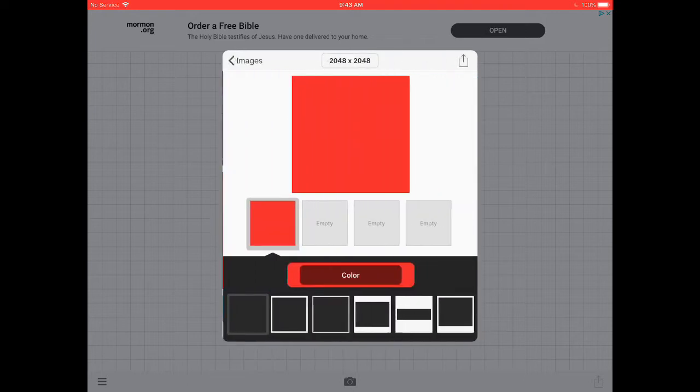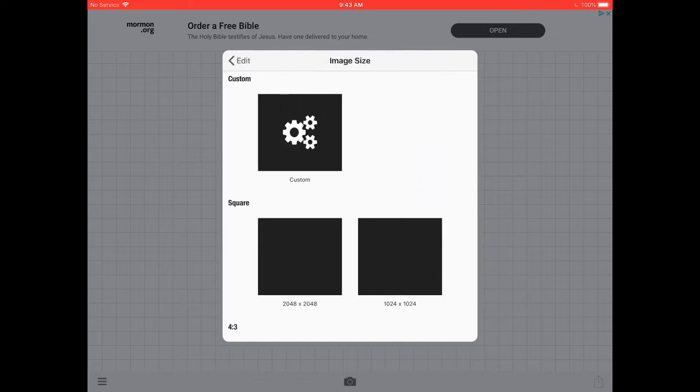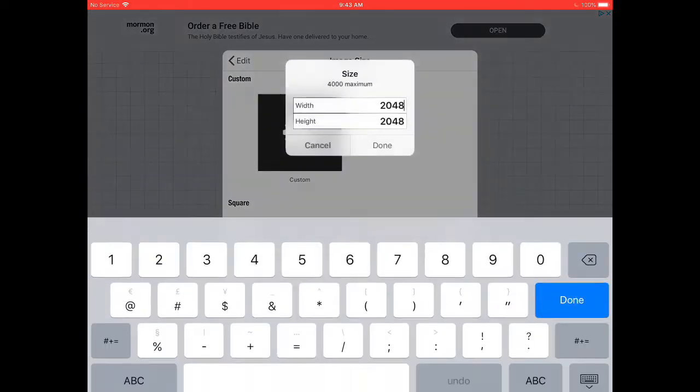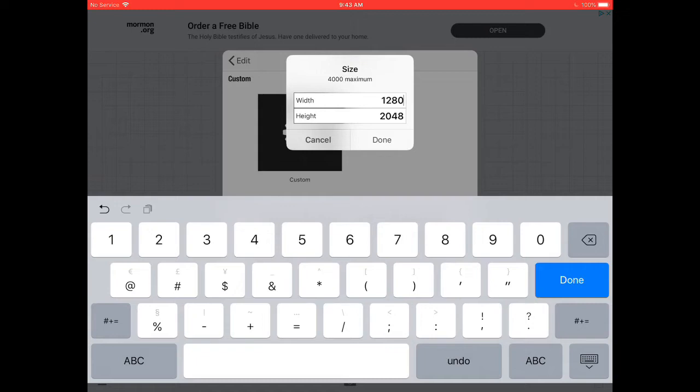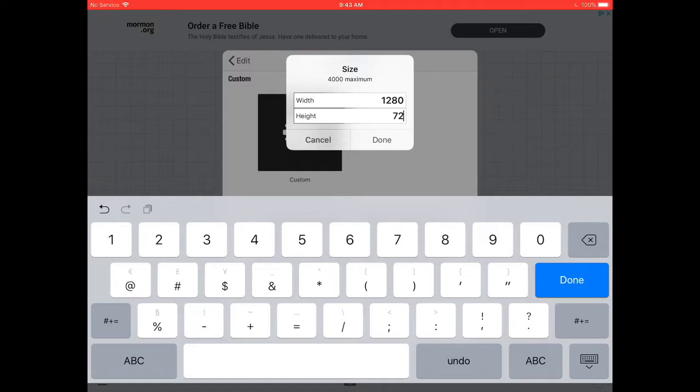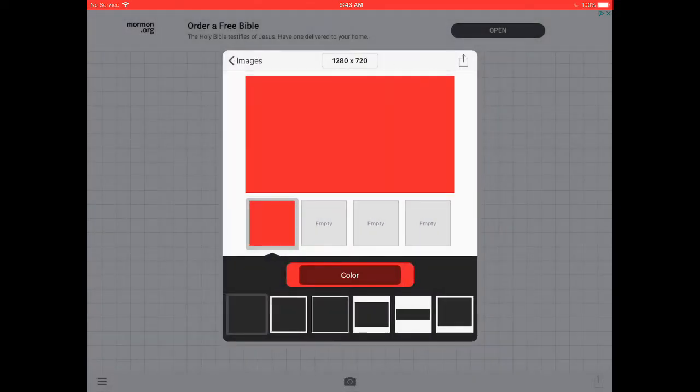So the red one, 2048 times 2048. You press on that, go on custom. The width is supposed to be 1280, the height is 720. Now you press the square and the arrow coming out of it, press that, press use.